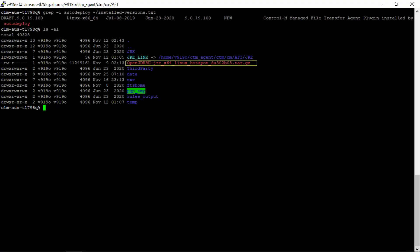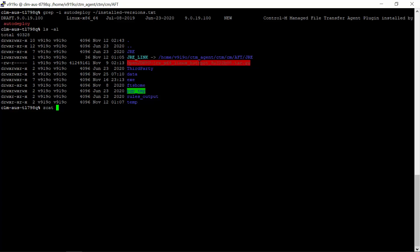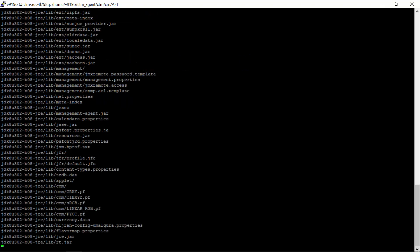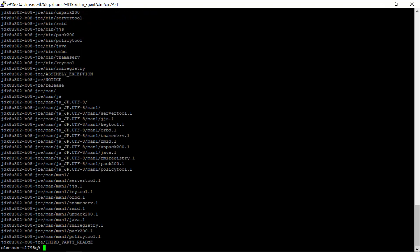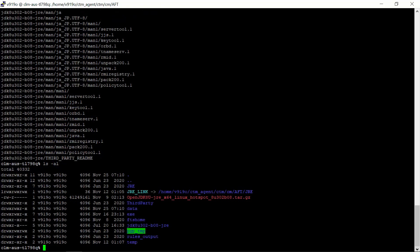This is the downloaded new JRE 1.8 file. Extract the files from it and check the extracted folder.